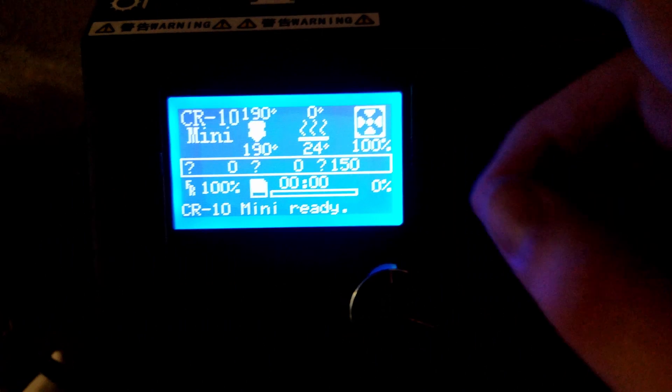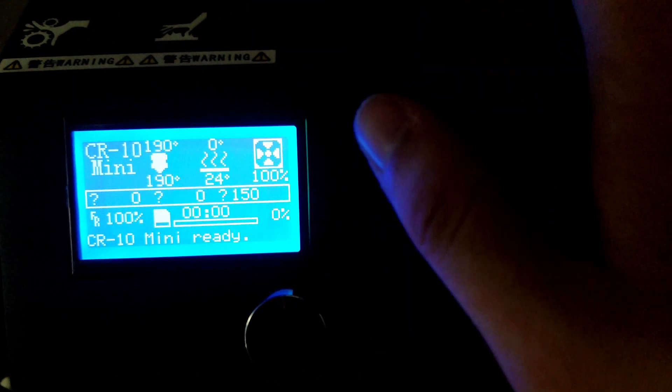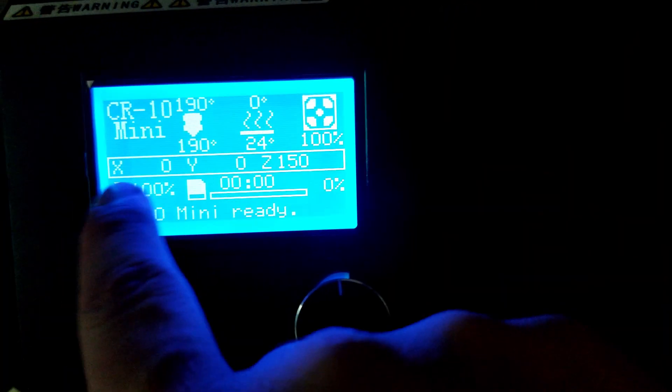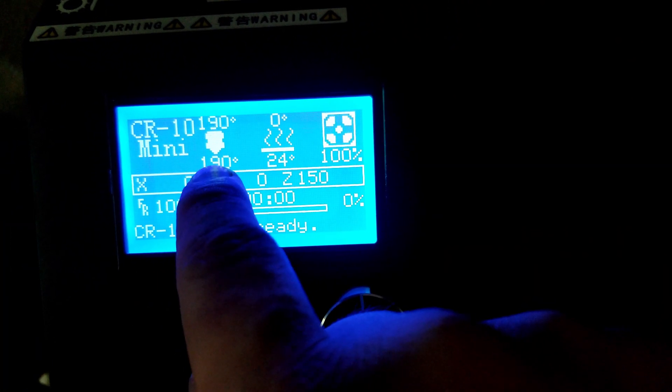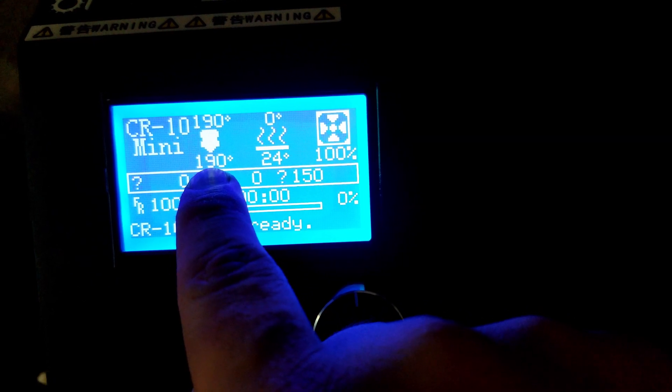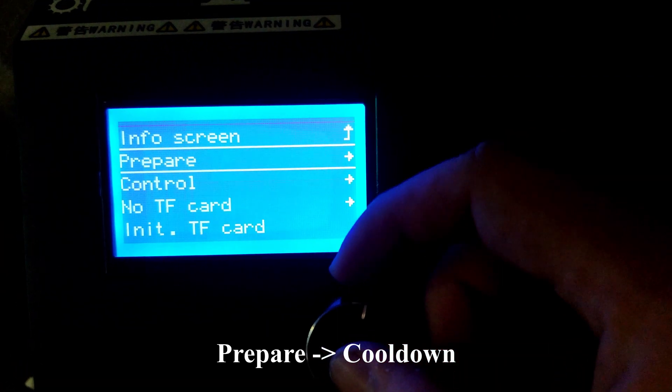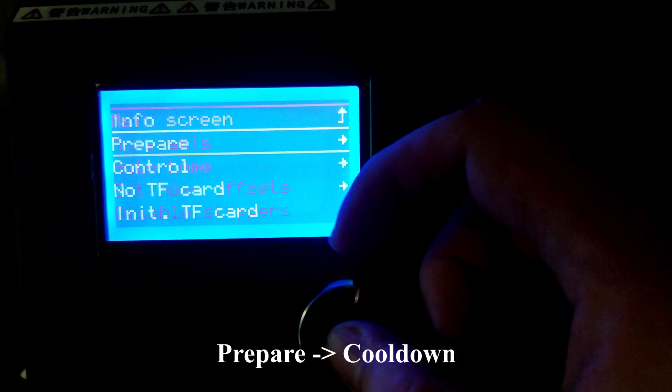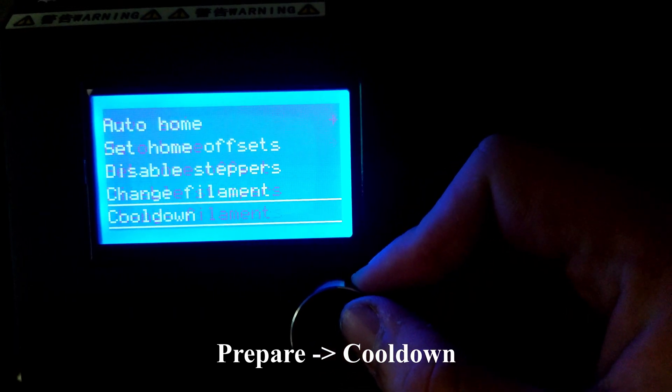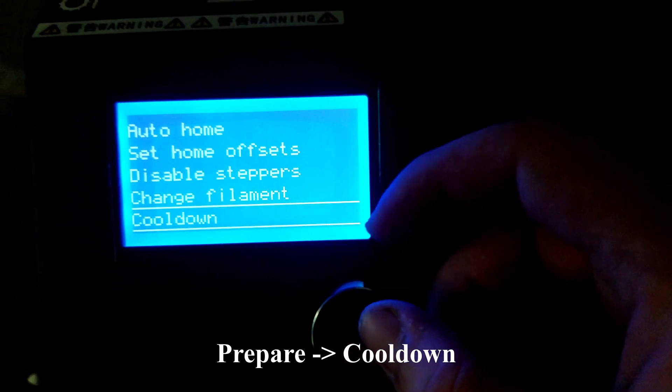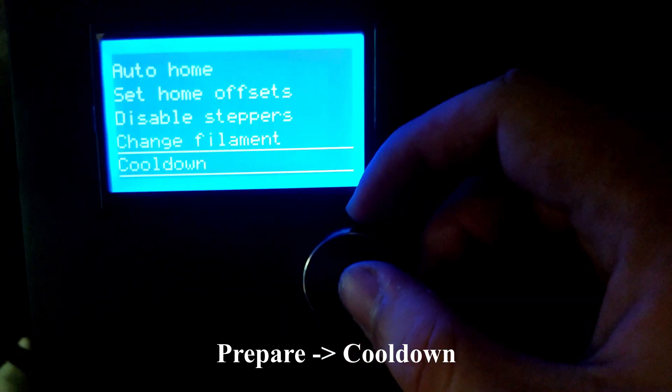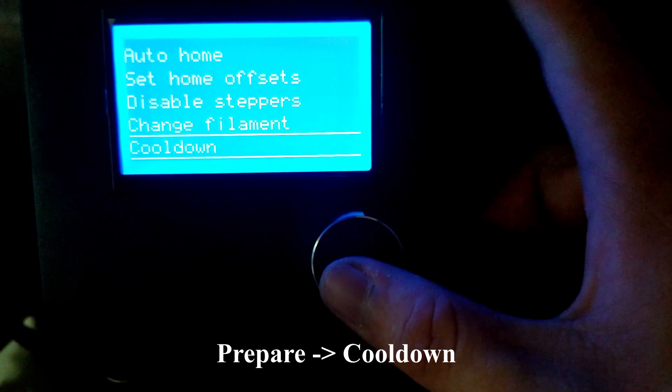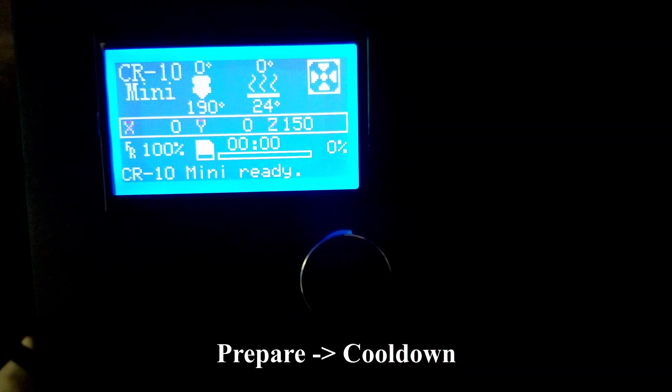Before you turn off the printer, make sure you cool down because right now it's still at a very high temperature. You're going to click on the knob, go to Prepare, and scroll all the way down until you see the Cool Down function.